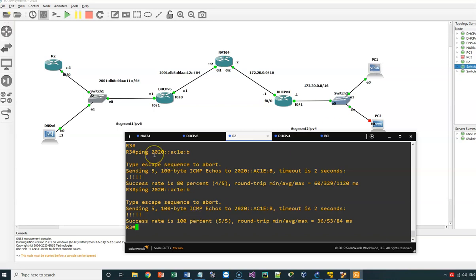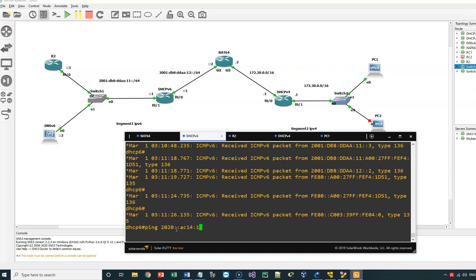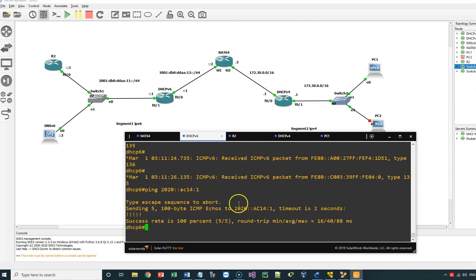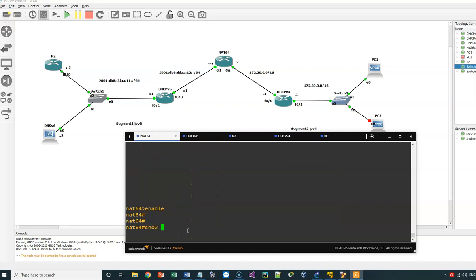The prefix used is 2020. Another command I can use to verify NAT64 is 'show NAT64 translations'. Let me ping once more to ensure the table is populated — I re-ping the AC14 address and get 100% success. Now let me show you the NAT64 translation table.